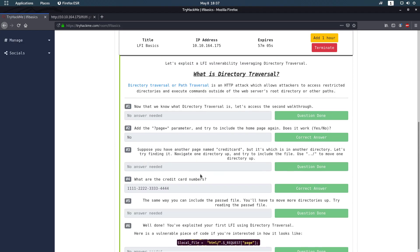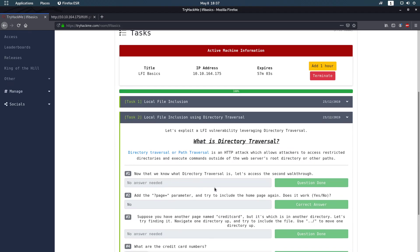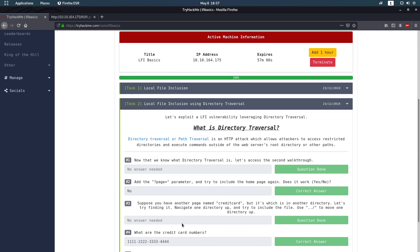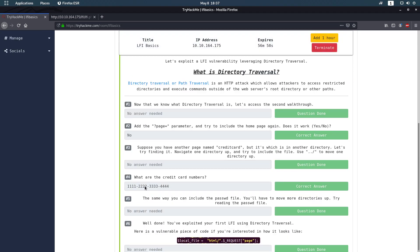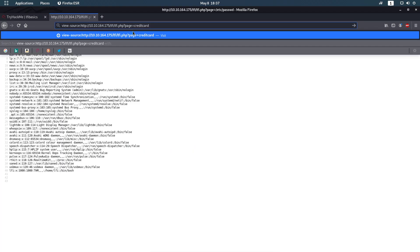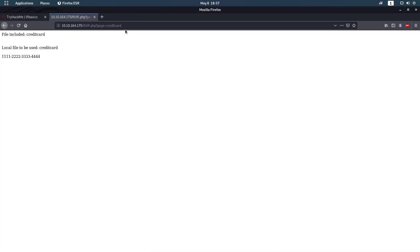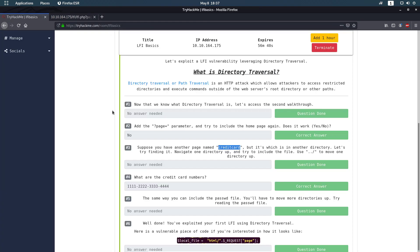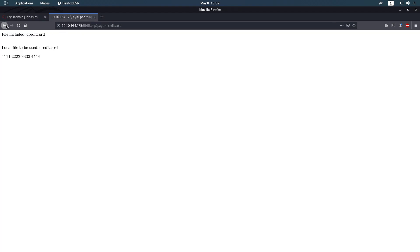For the second part, we need to change directories to find the answer to question number four. The easiest way is to put the path directly in the URL on the first link. But they want you to use directory traversal (`../`) to move a directory up — they want you to do it like this.